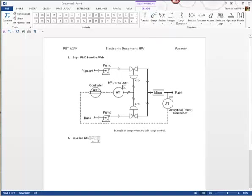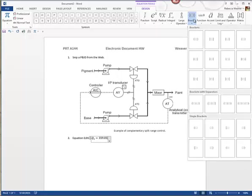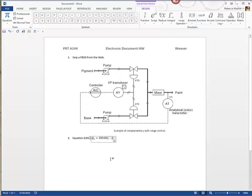I want Q sub 1, so I went into Scripts and I typed capital Q, then used the right arrow key to move to the subscript position, typed 1, and got out of that. Then I hit the right arrow key and typed equals. The next thing I want is 359.05 — this is an actual flow formula that you will use in Instruments 3.